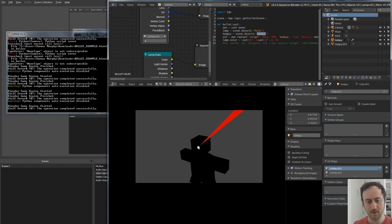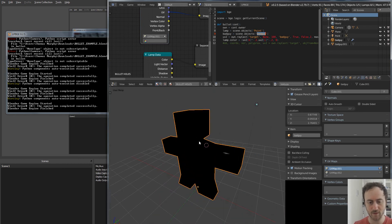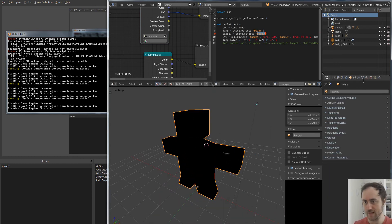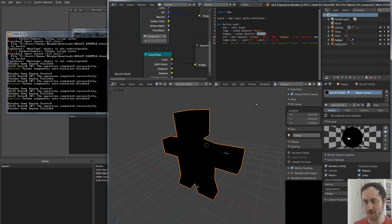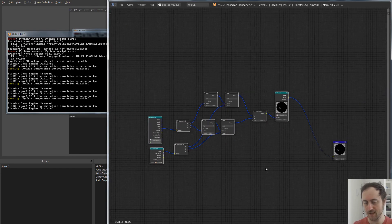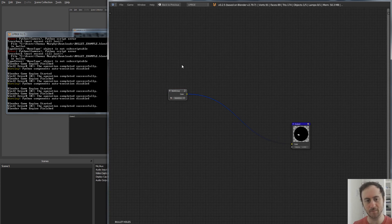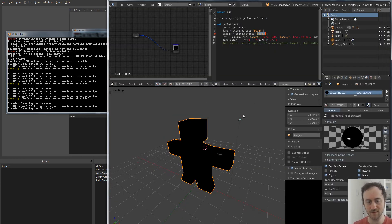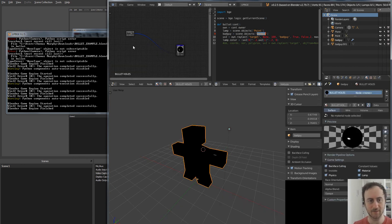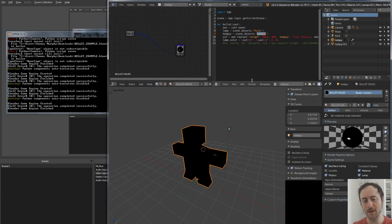This is a simple example of how to create hit bullet detection. What's wonderful is that once your character has this as part of their shader, you can package it and add it to any character in your game, provided you have this lamp in the scene and you're using this Python function. I'm going to make this available to all my patrons.